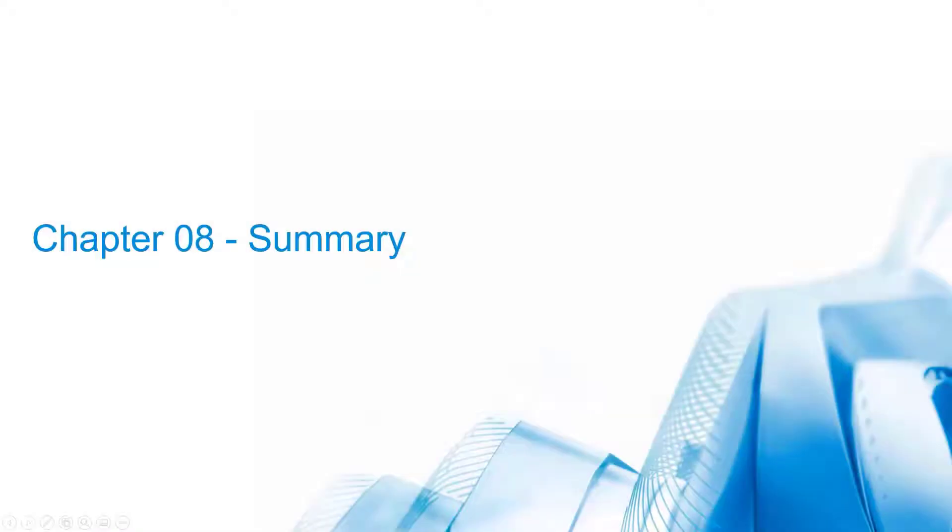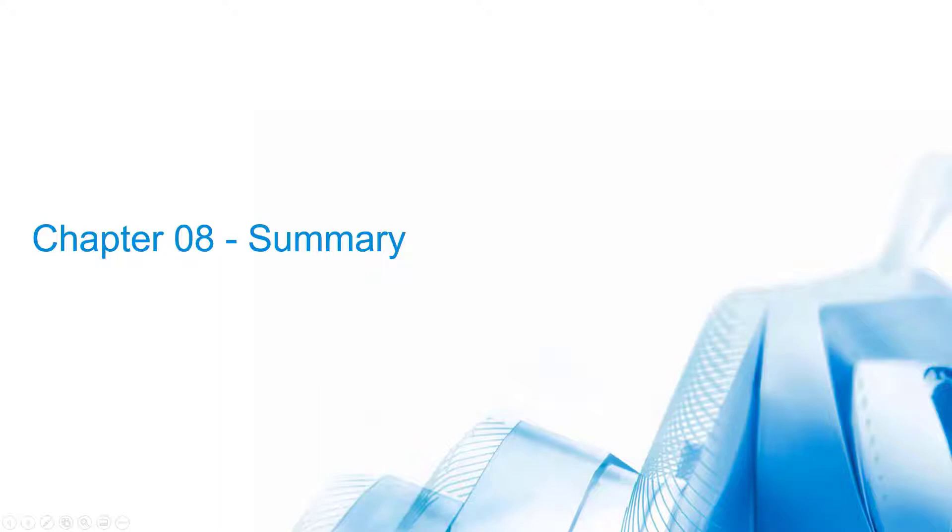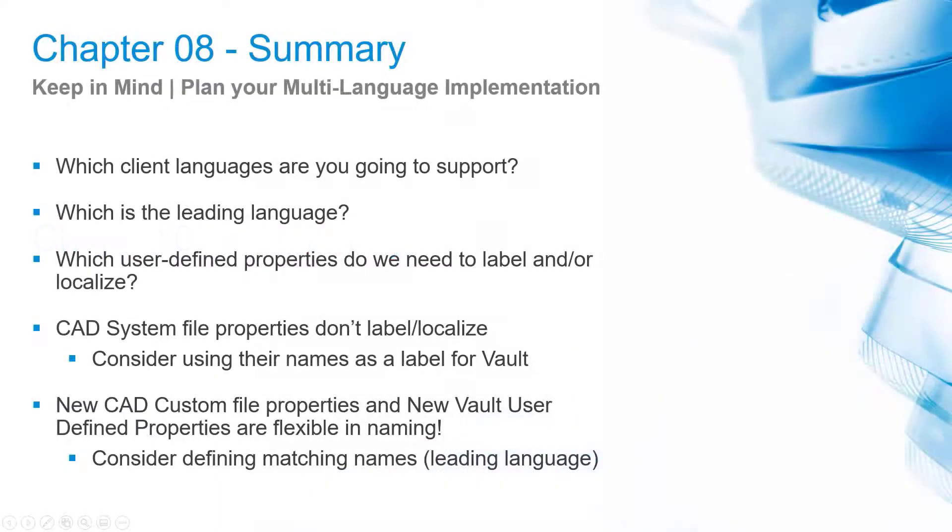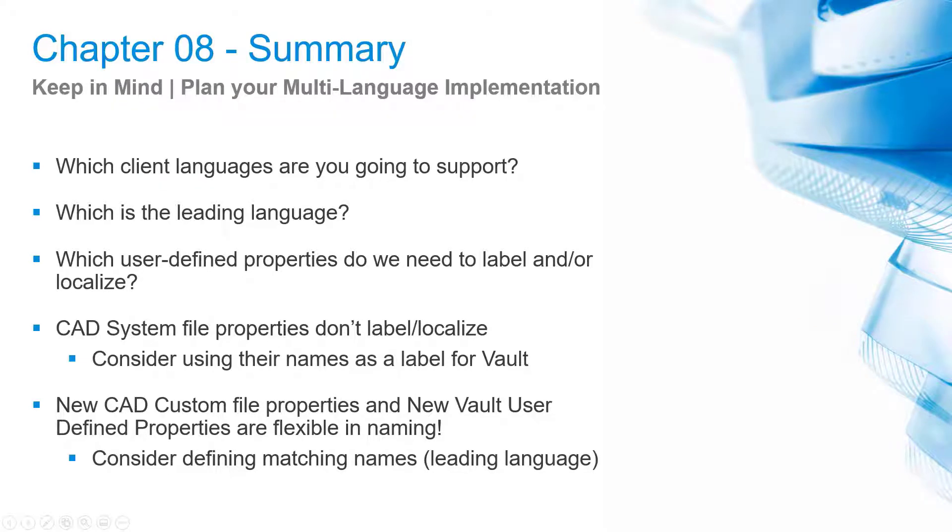Chapter 8 Summary: Labeling and localization for multi-language clients is a significant feature of Data Standard. The procedure of labeling and localization is identical, and we can combine both. Before you start labeling and localizing customized Vault behavior and Data Standard configurations, plan based on some considerations and tips.